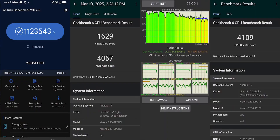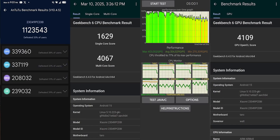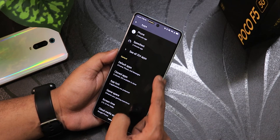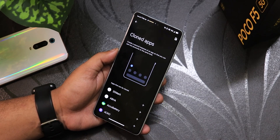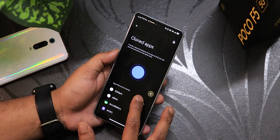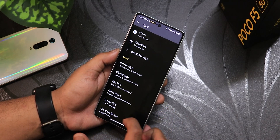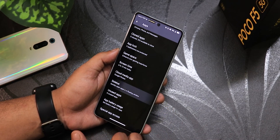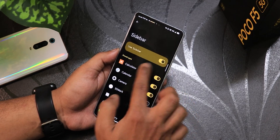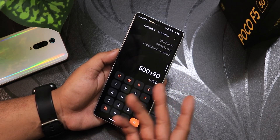Here are the Antutu and Geekbench scores along with CPU stress test and other benchmarks tested on this build on the POCO A5 so you can get an idea of performance. In the app settings there are cloned apps so you can have two accounts of WhatsApp or Facebook. We also have app lock, game space, and a sidebar feature where you can launch a particular app.